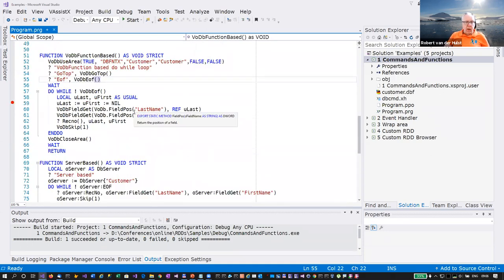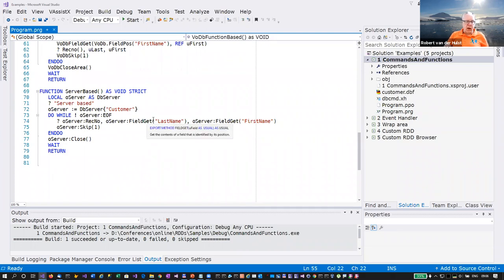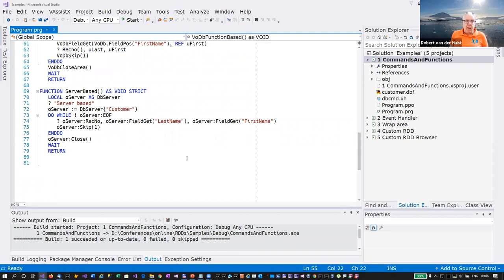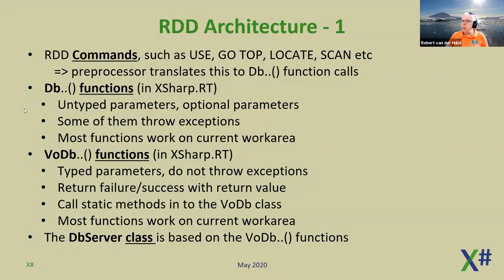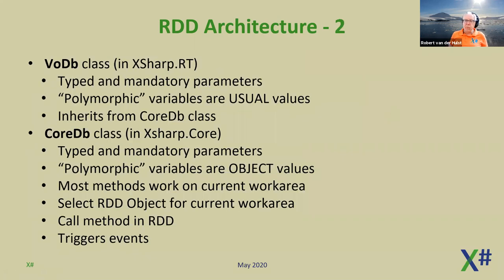Many people here are VO developers so I won't go into all the details about these layers. DB Server is basically an object-oriented layer on top of the VO DB functions. Inside X-Sharp we've added both the DB Server layer and the VO DB and DB functions, but in the end all these layers map into the same architecture. The most important class is CoreDB — as the name indicates, it's a class inside X-Sharp Core.